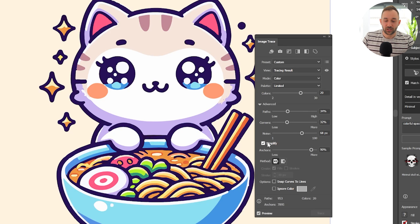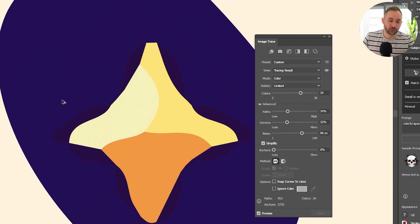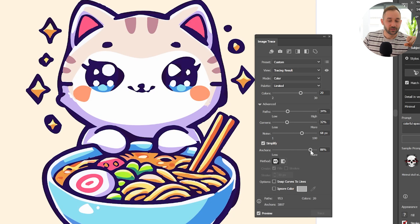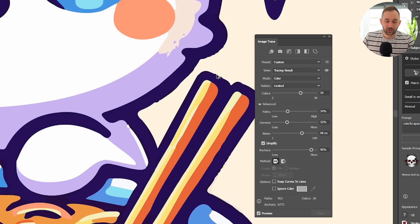Then we have simplify. This affects the number of anchor points your graphic has, which can help tidy things up and make it easier to edit afterwards. At 100% it's just the default set of anchor points. The lower you turn this, the fewer anchor points you have — turning it all the way to the bottom will try to remove as many anchor points as possible and just messes things up. For print-on-demand graphics, I'd say stick to the 80–90% bracket and don't go too low.